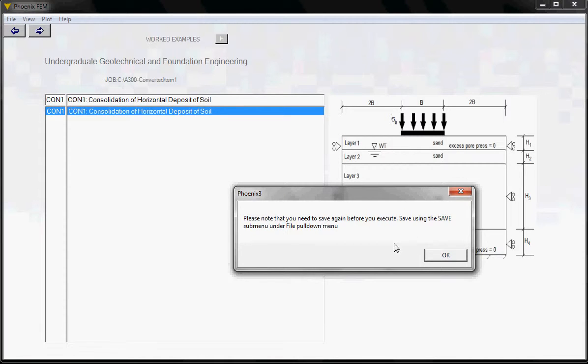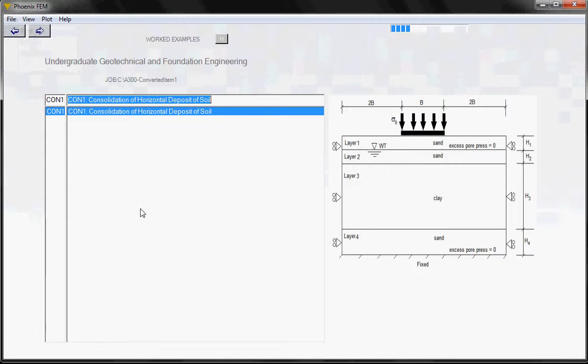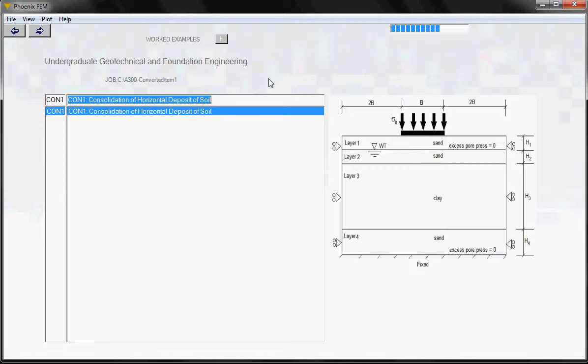It also tells you to save the problem one more time. You do that by going to this file pull-down menu and clicking on the save button. Again, a blue bar appears on the right corner. Wait for that to disappear. It takes a few seconds.